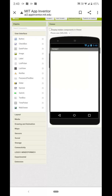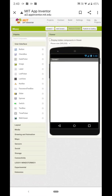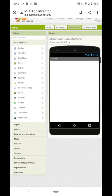Good afternoon students. Today we will see how to make the Voice Clock app. Open the MIT App Inventor website, then click on New Project. You will get the screen like this, so we will start designing.